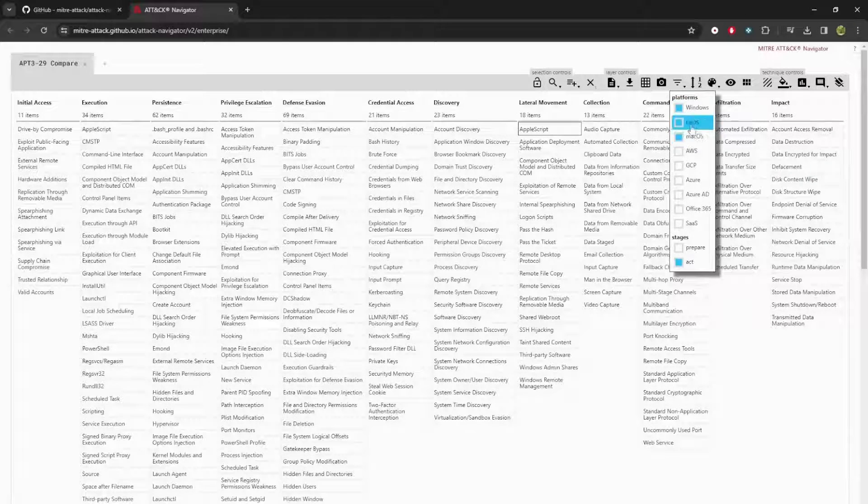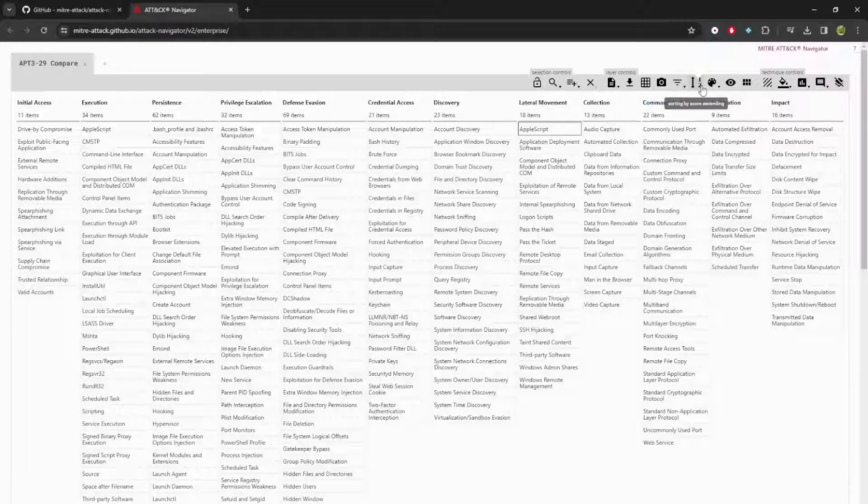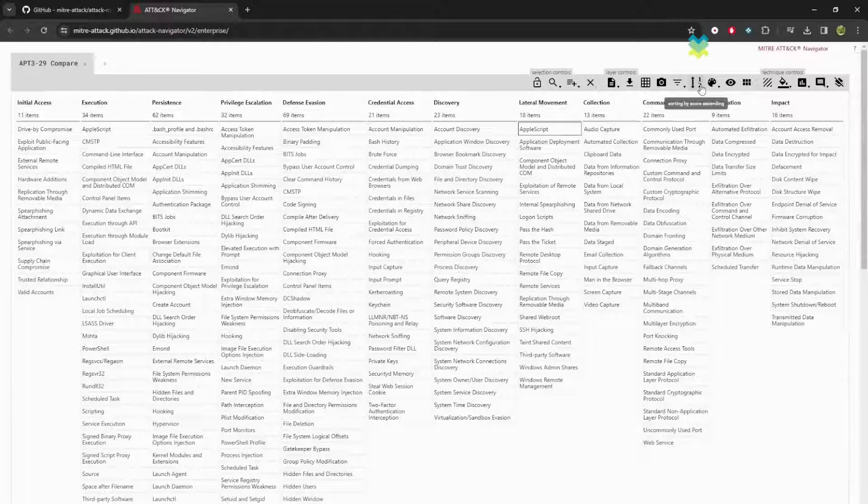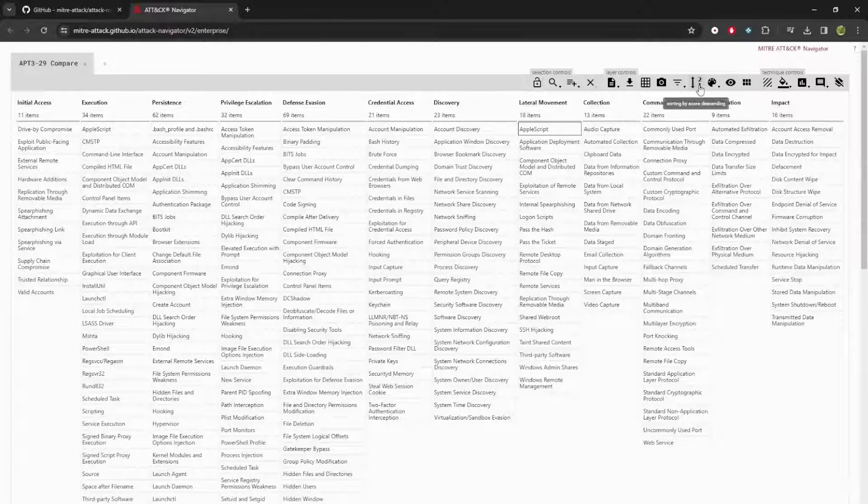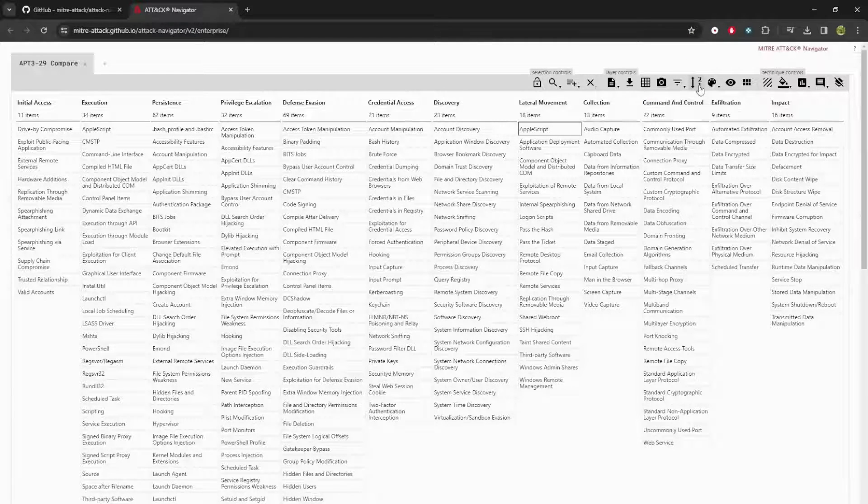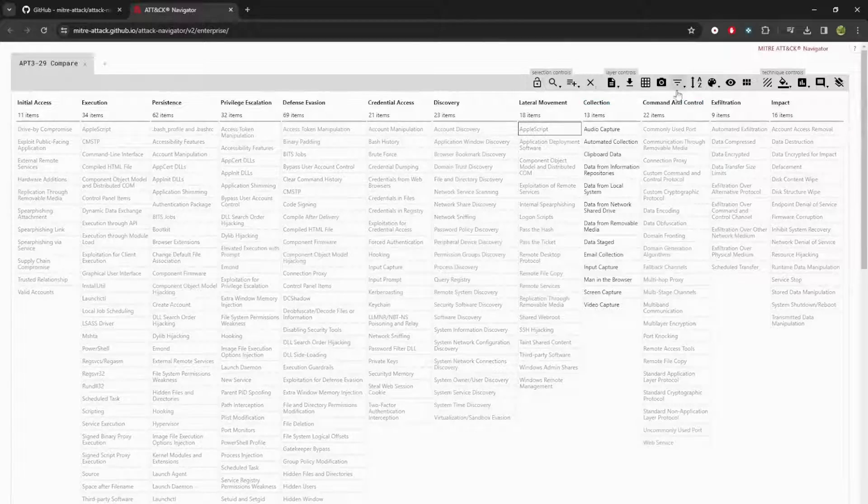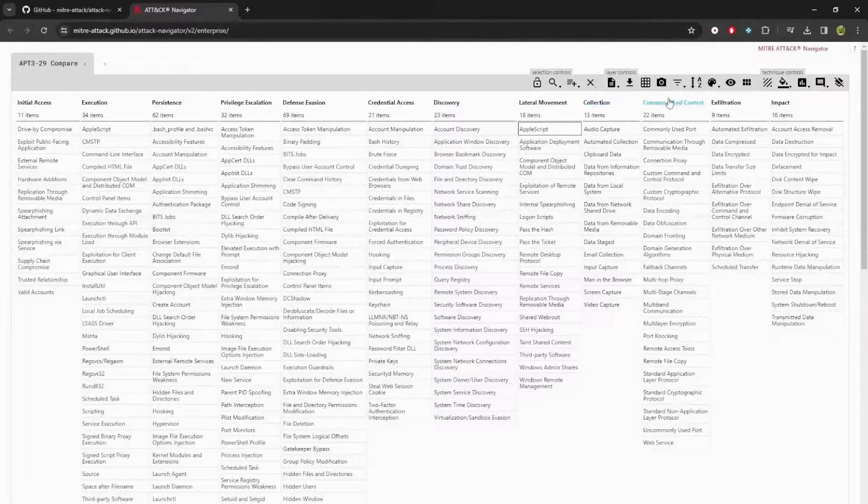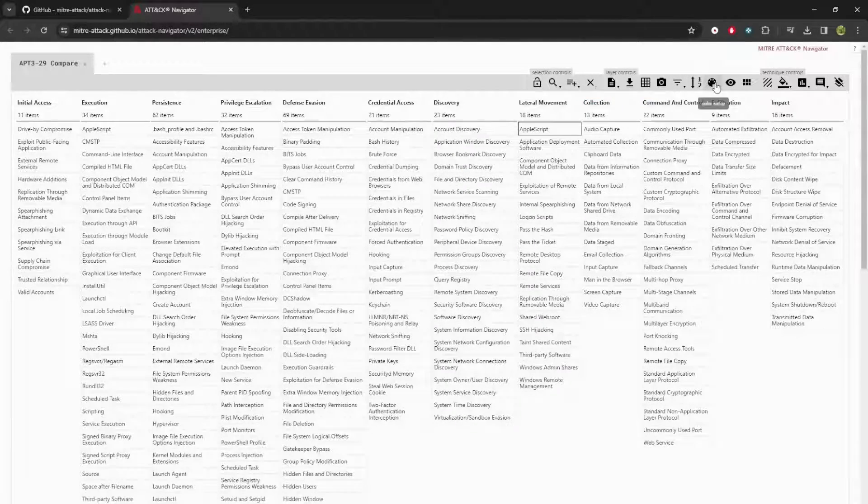If you recall, pre-attack is left of exploit. What do the adversaries do before they have gotten in? You can select prepare, and then act is enterprise attack, which is what we have up right now. Next, you can change how you sort the techniques, maybe alphabetically or reverse alphabetically or in terms of these scores, ascending or descending. It's totally up to you.